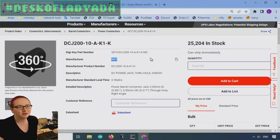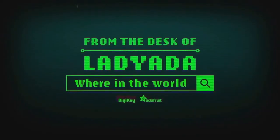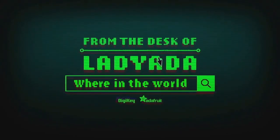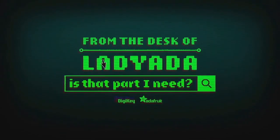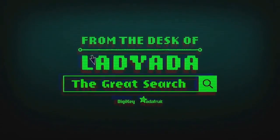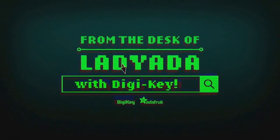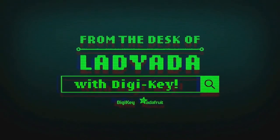The great search. That's great search. Where in the world is that part I need? The great search with Digi-Key.